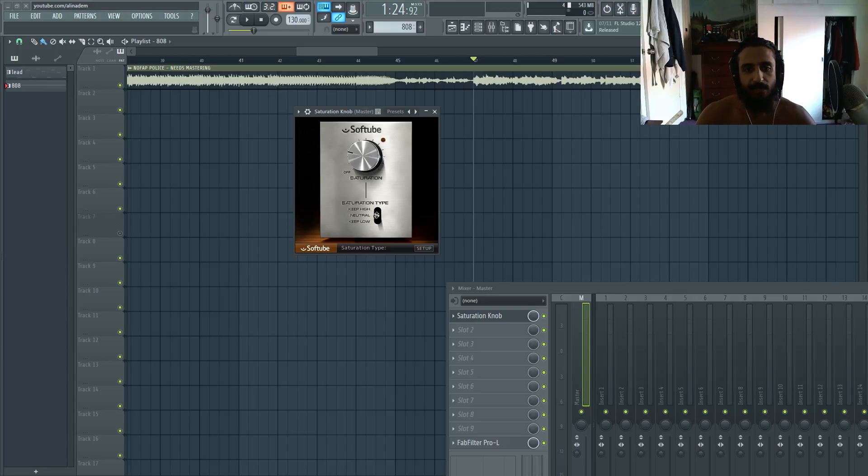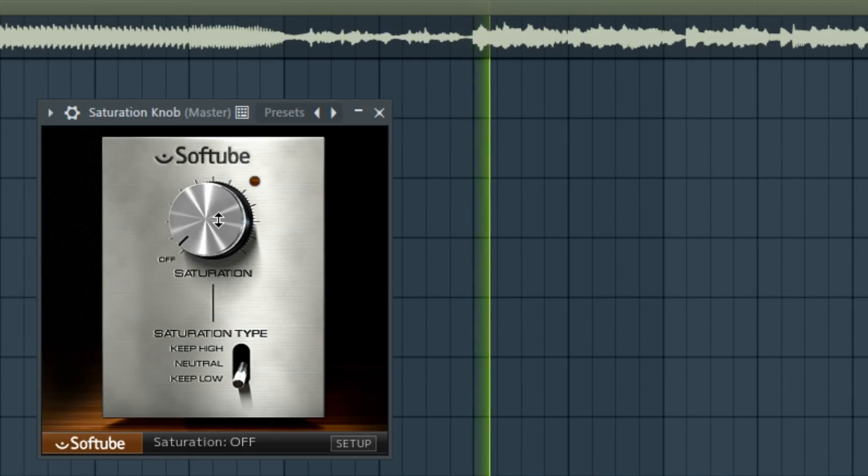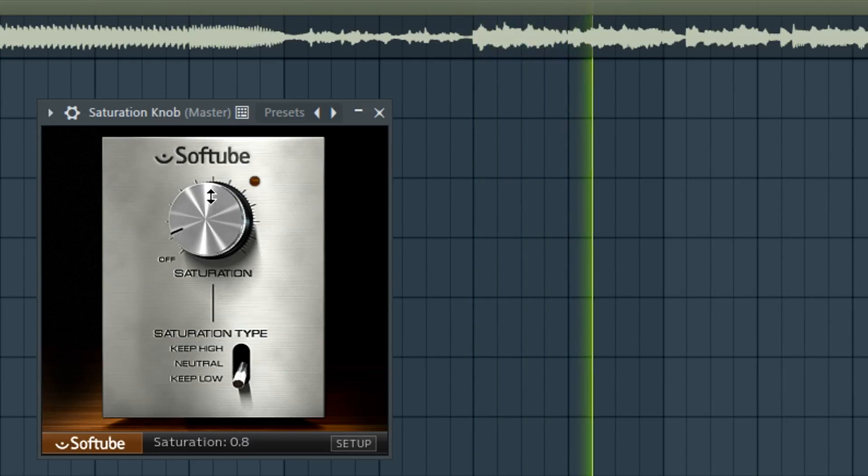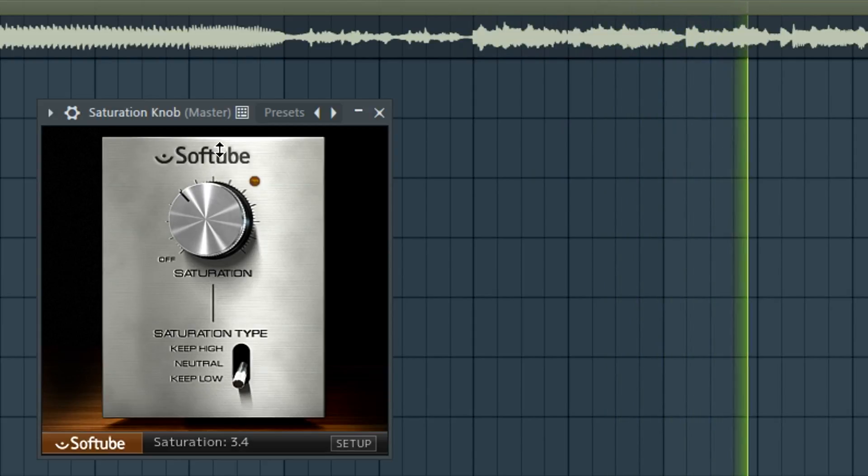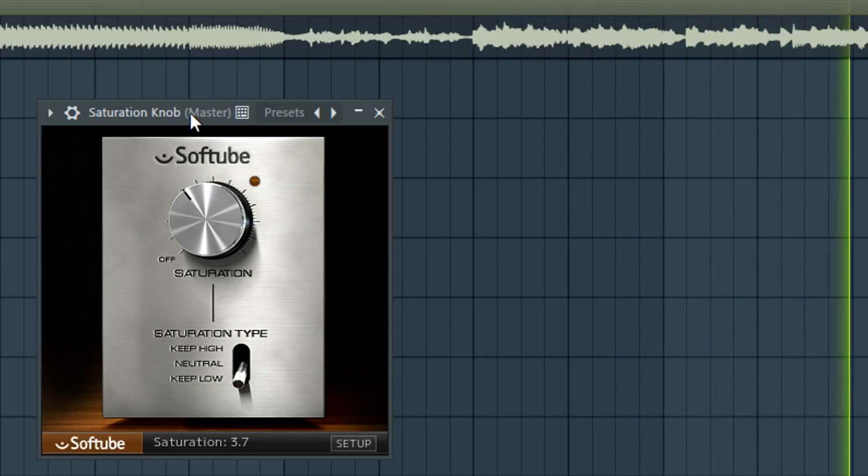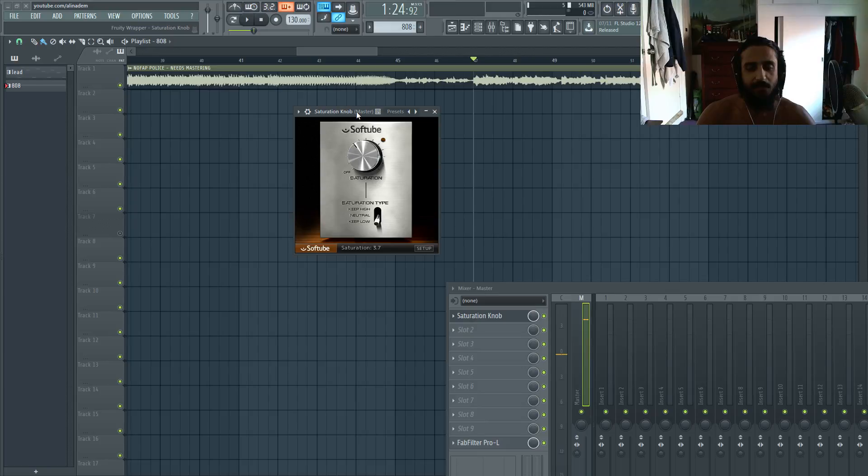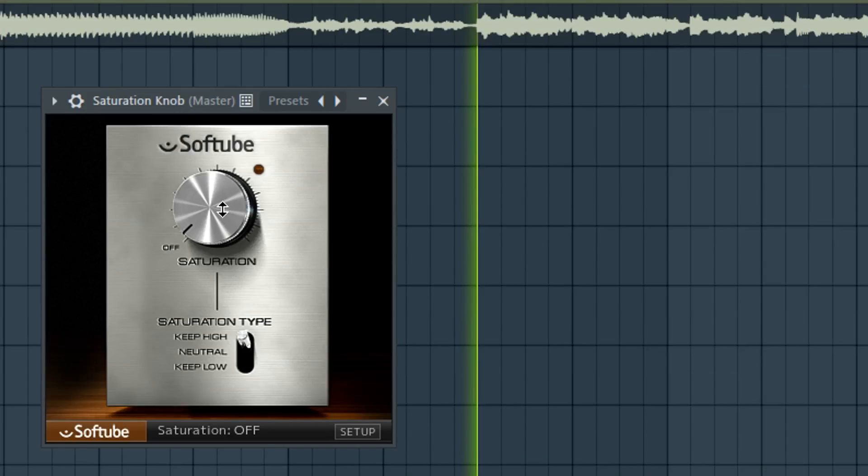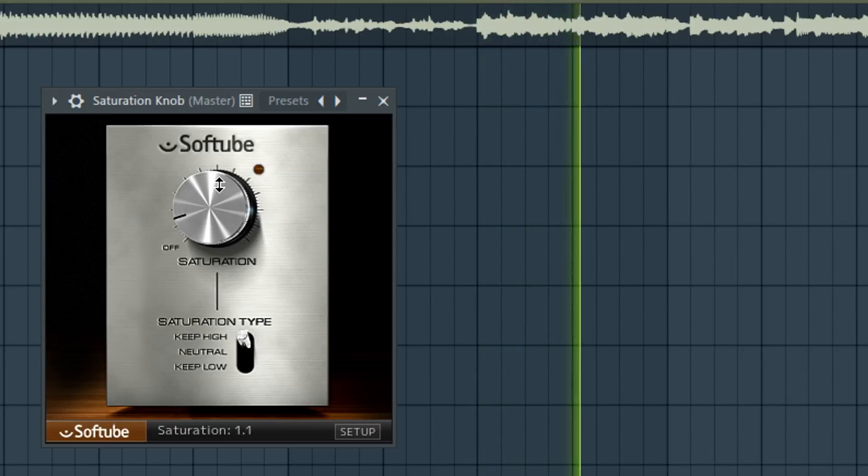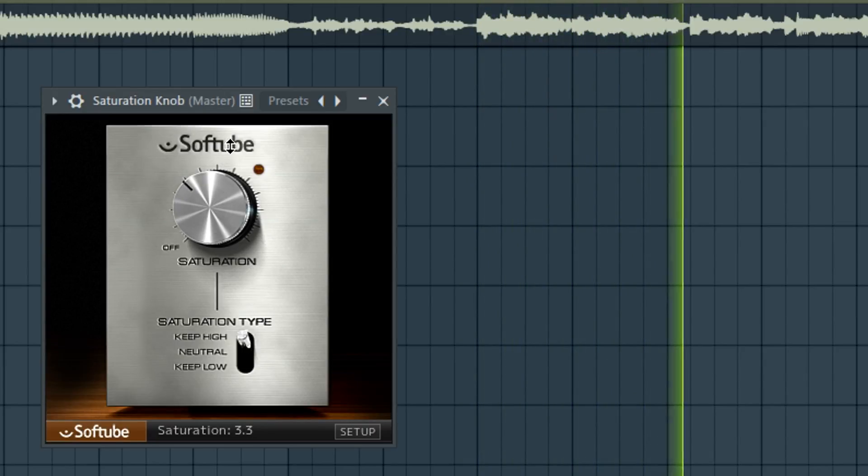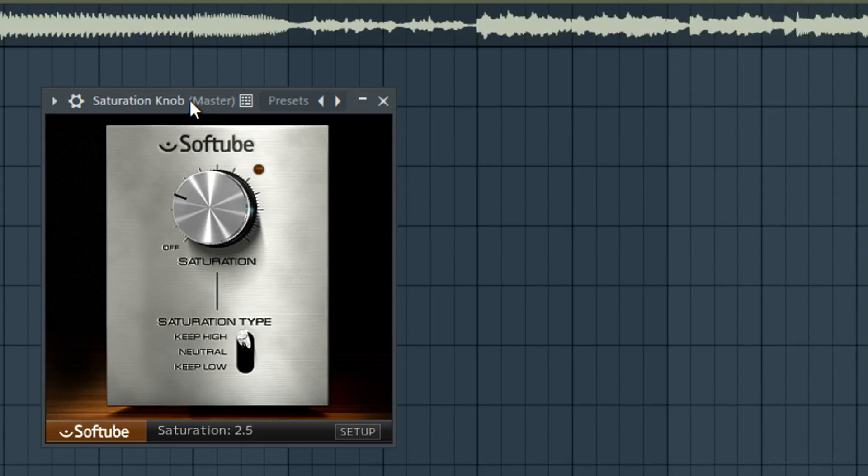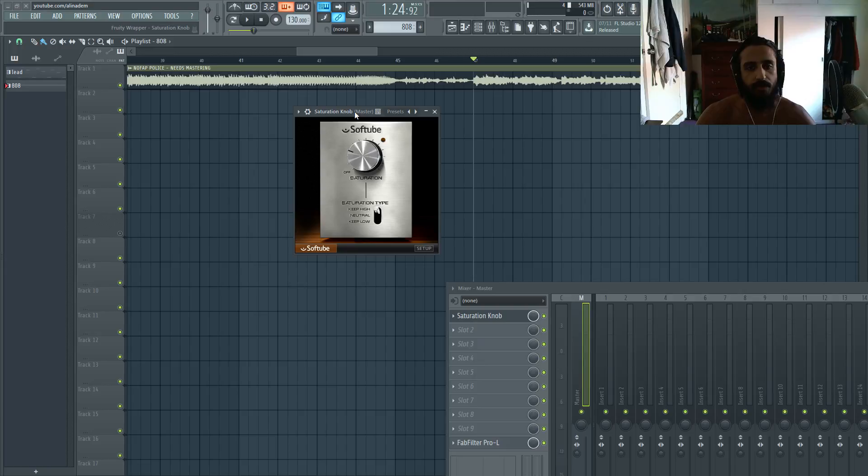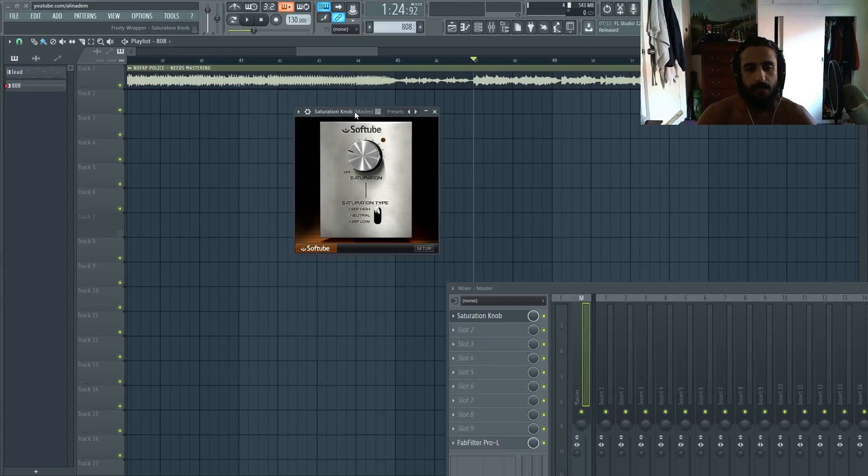If we switch to keep low. You can see it gets really spicy. It adds a lot of air to the track. Now let's experiment with keep high. That's cool. That can really help you guys out.